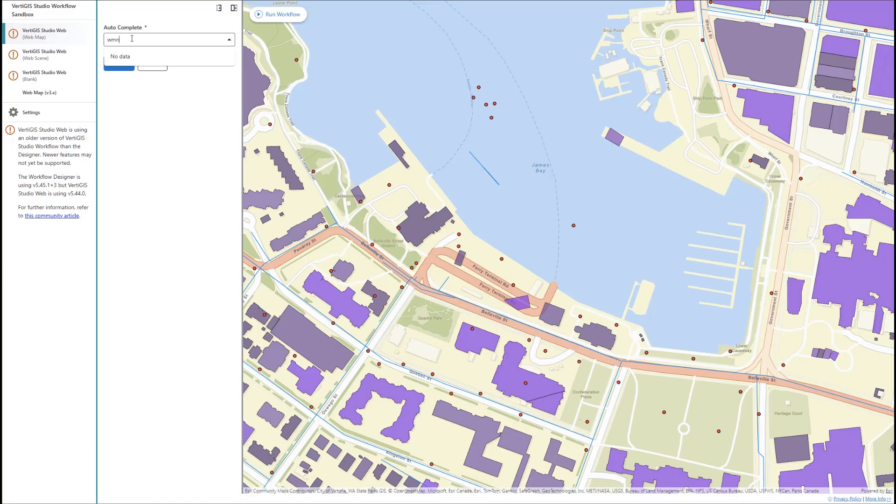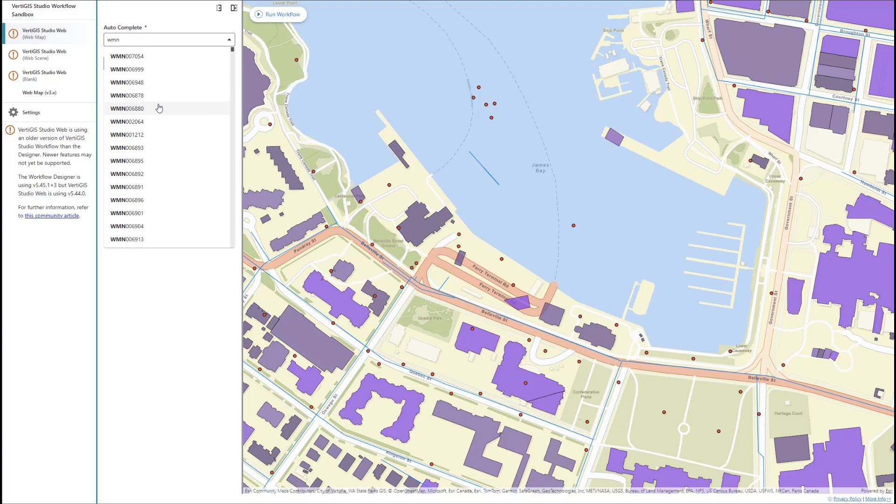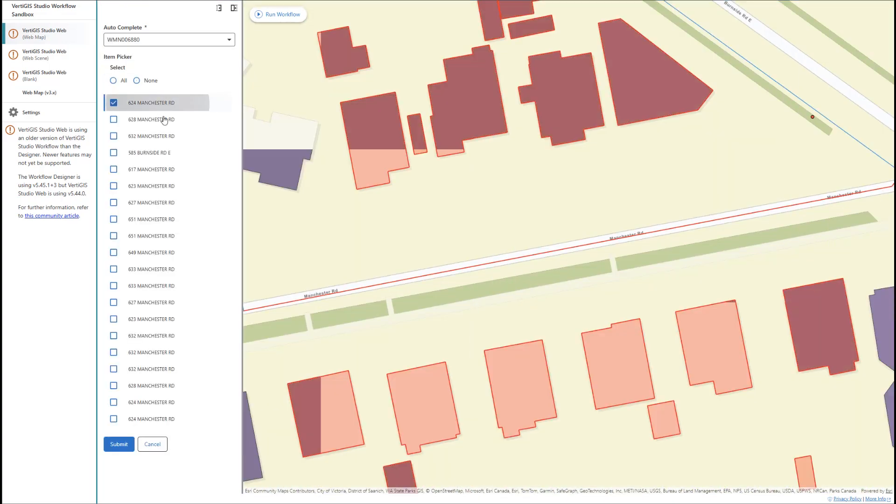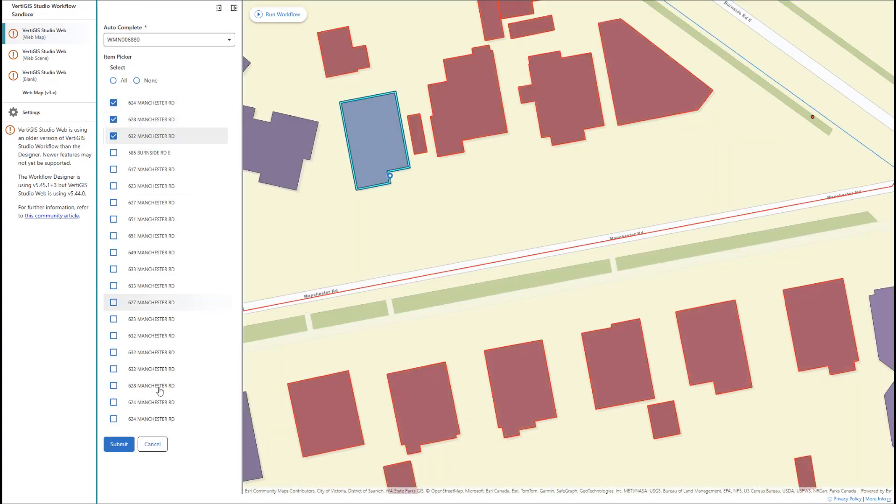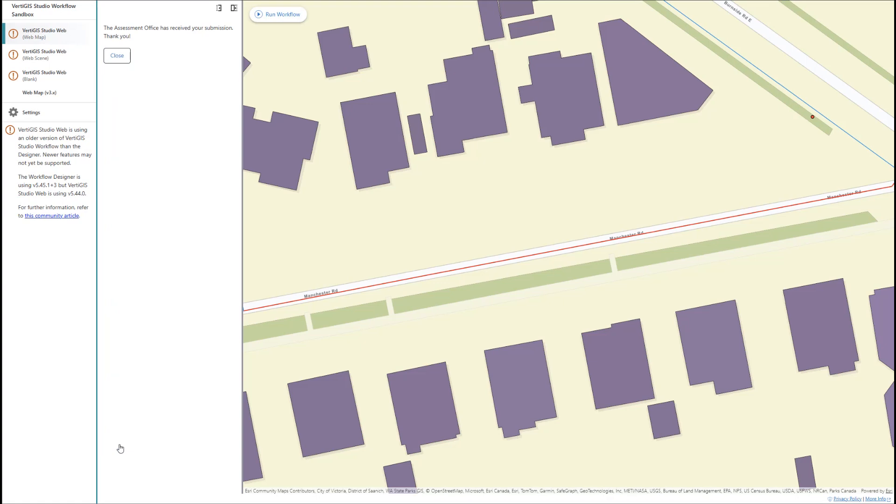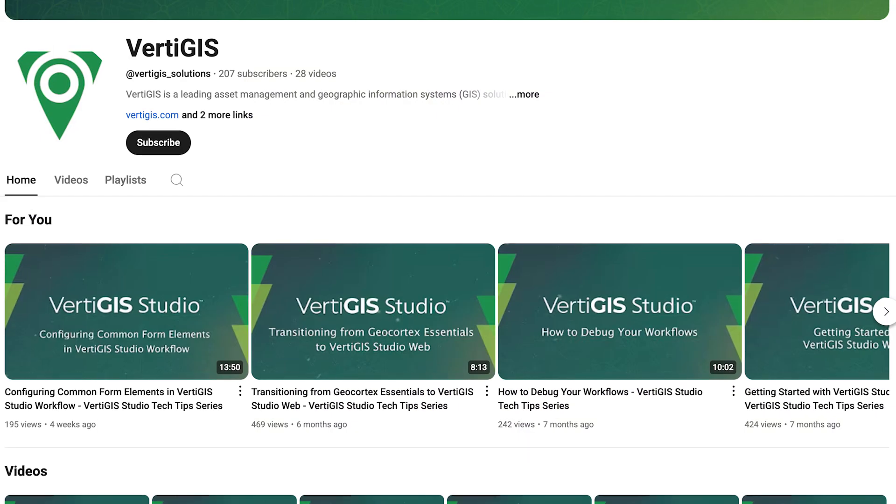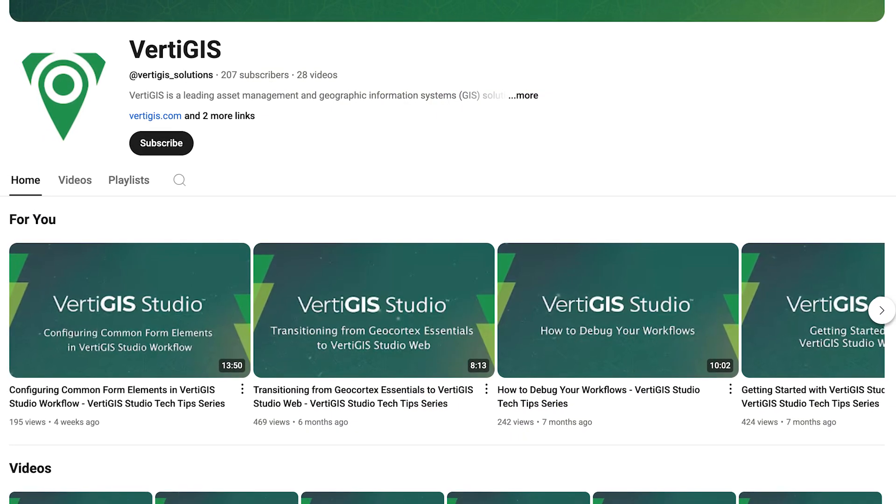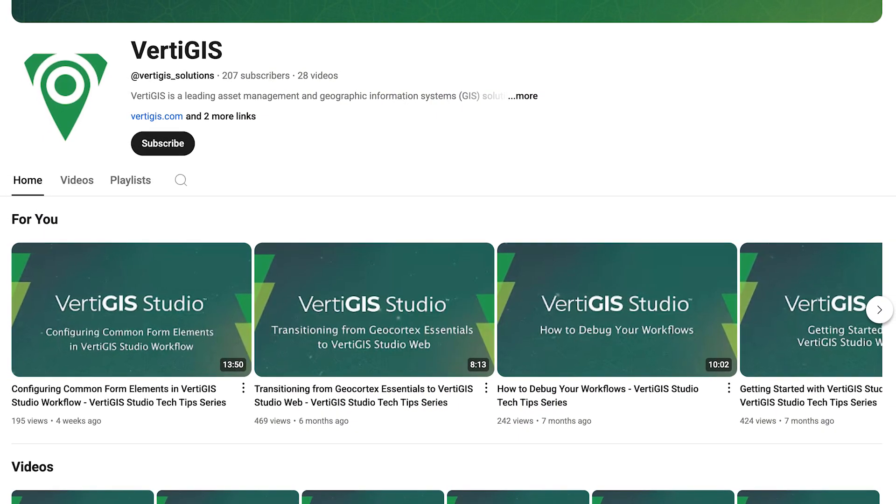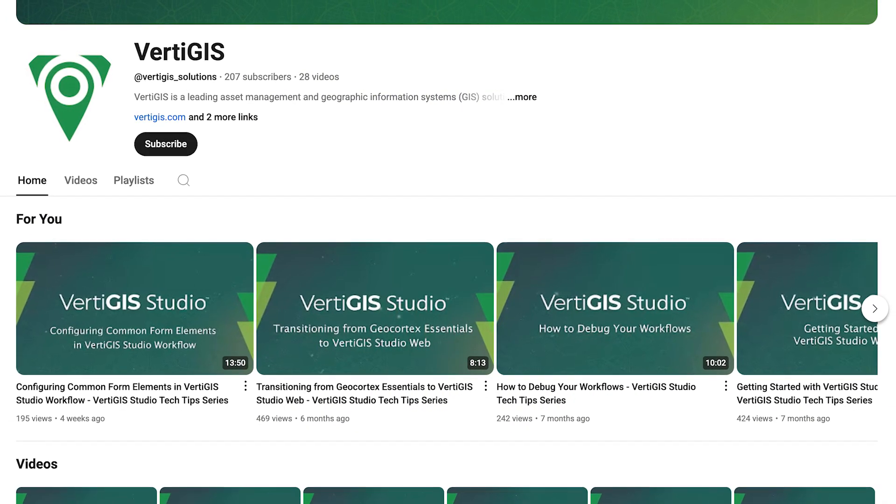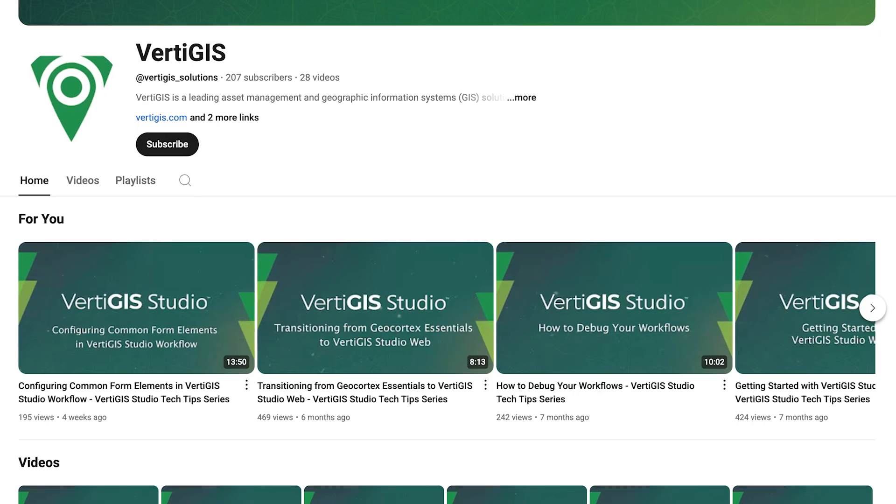We've successfully created a dynamic form that responds to what the user enters, validates their input, and passes information to the rest of the workflow. Hopefully, that helps you get started as you design your own forms in VertiGIS Studio workflow, and offers you an example of how you can build intuitive tools that your users enjoy interacting with. If you would like to see more tech-tip videos, don't forget to subscribe to the VertiGIS YouTube channel. As always, thank you for watching.